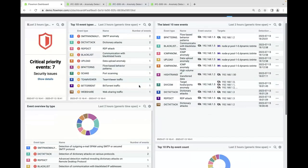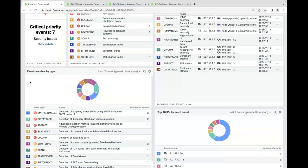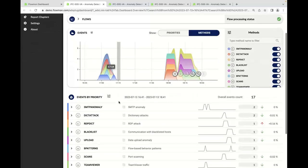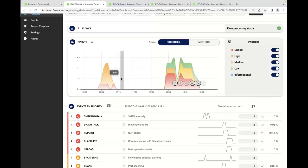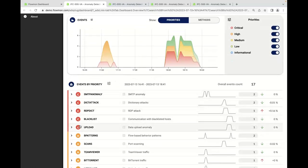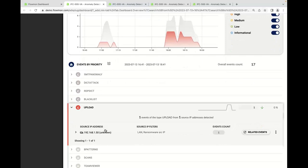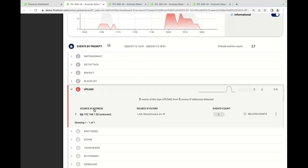I'll go back to the dashboard I like the most. I want to look at an overview of events by their type, as I can see there are some critical events that require my attention. Let me change to priorities view. Now I can see my critical events up here. What's interesting is there is an anomaly on upload in my network, which is a big concern for me because this is a potential data breach. I immediately know who is the source of this anomaly — it is an IP address in my LAN network.